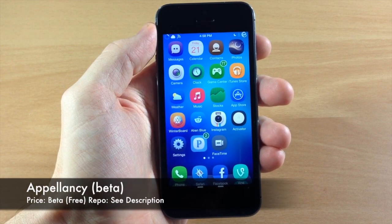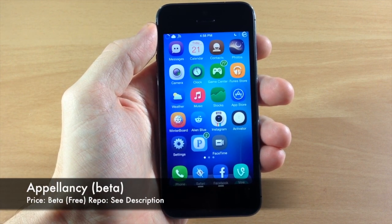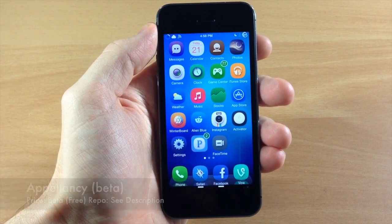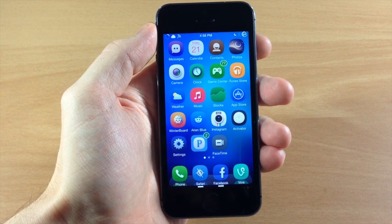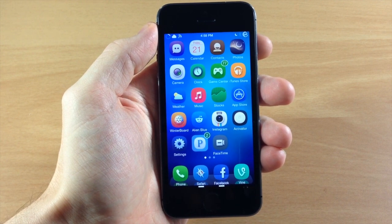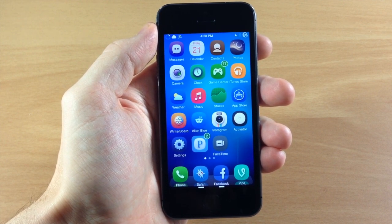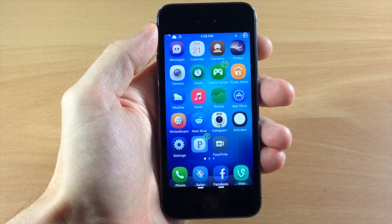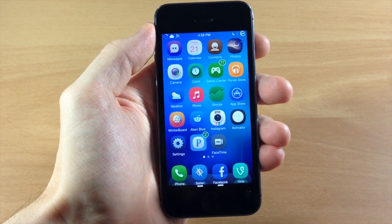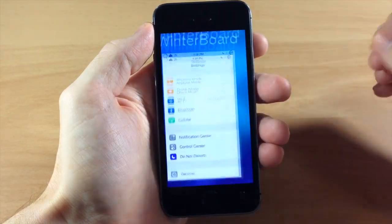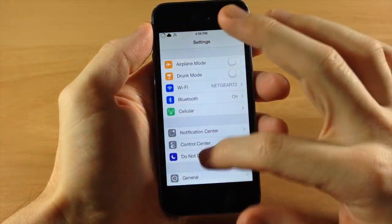This is actually really cool — it's called Appalancy (I believe that's how you pronounce it). What this does is allow you to use facial recognition to unlock your device, and it does it in a really cool way.